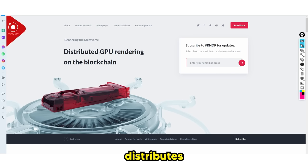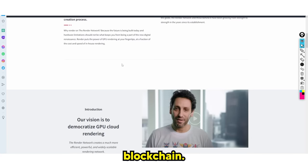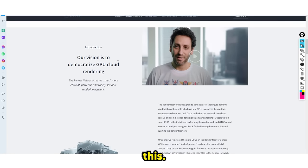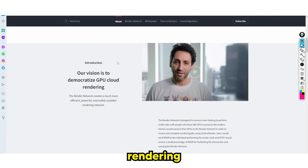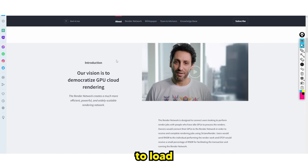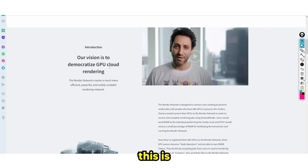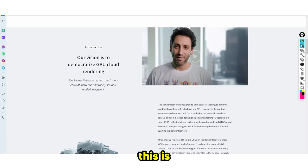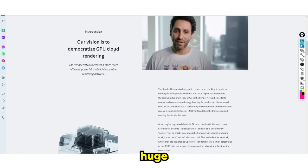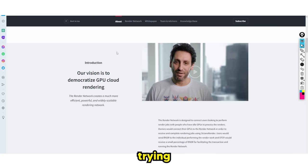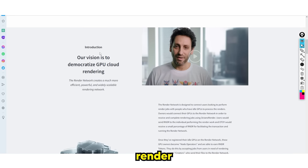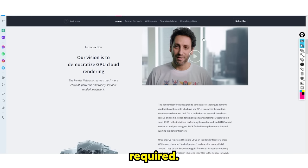The Render token essentially distributes GPU rendering on the blockchain. Think about it like this: when your computer is rendering something or wants to load something that's really difficult to render, this is where this program comes in.